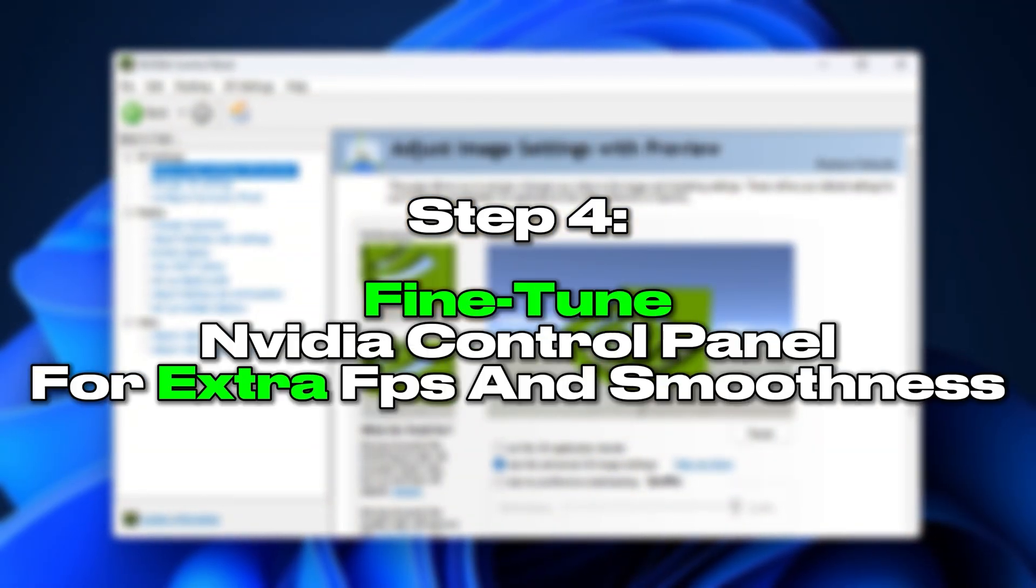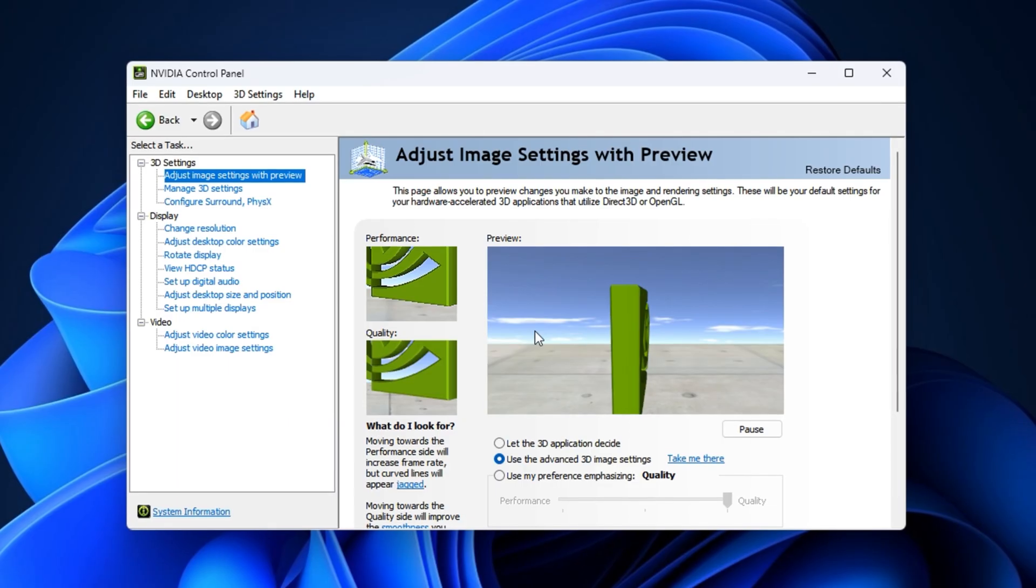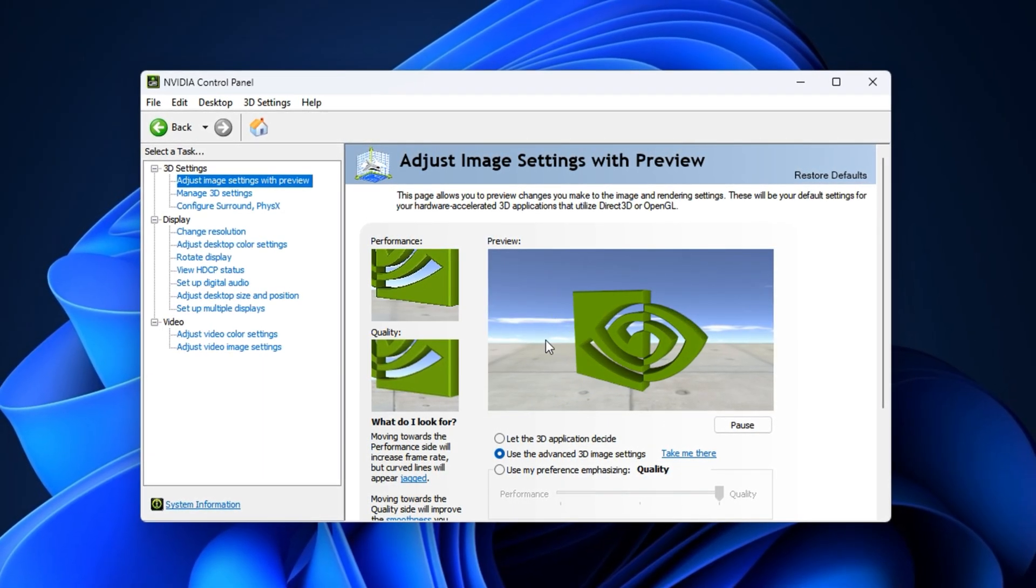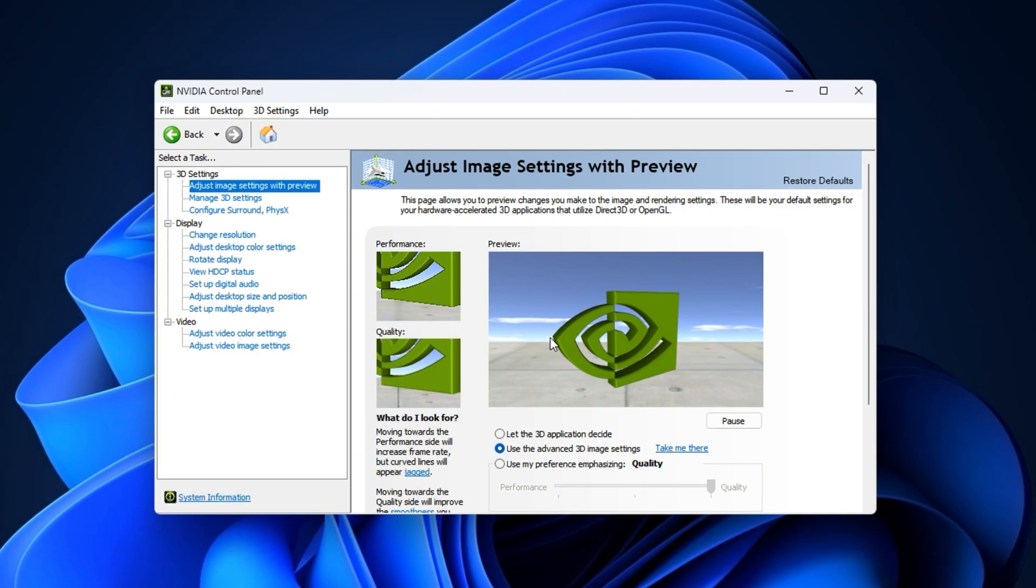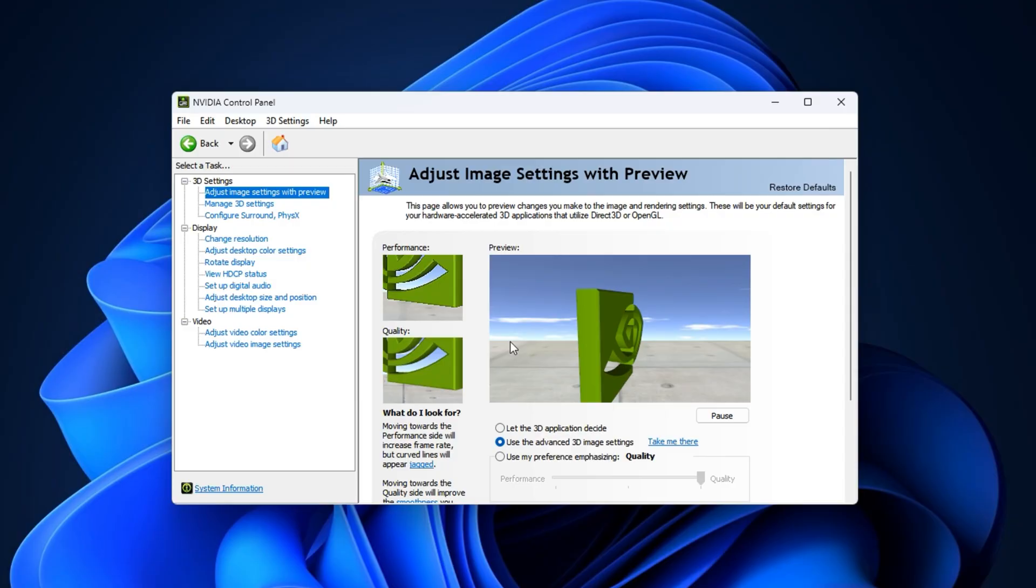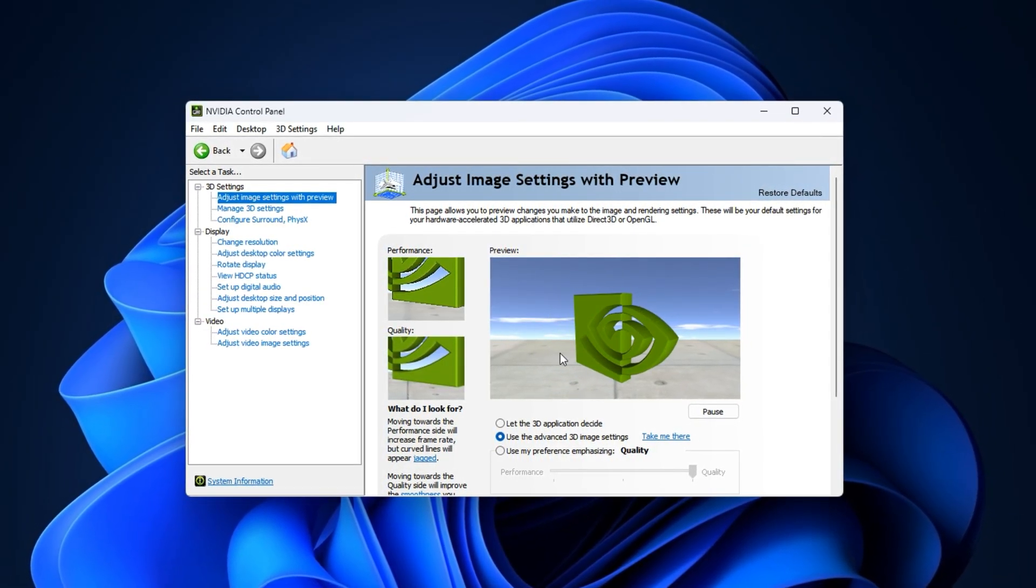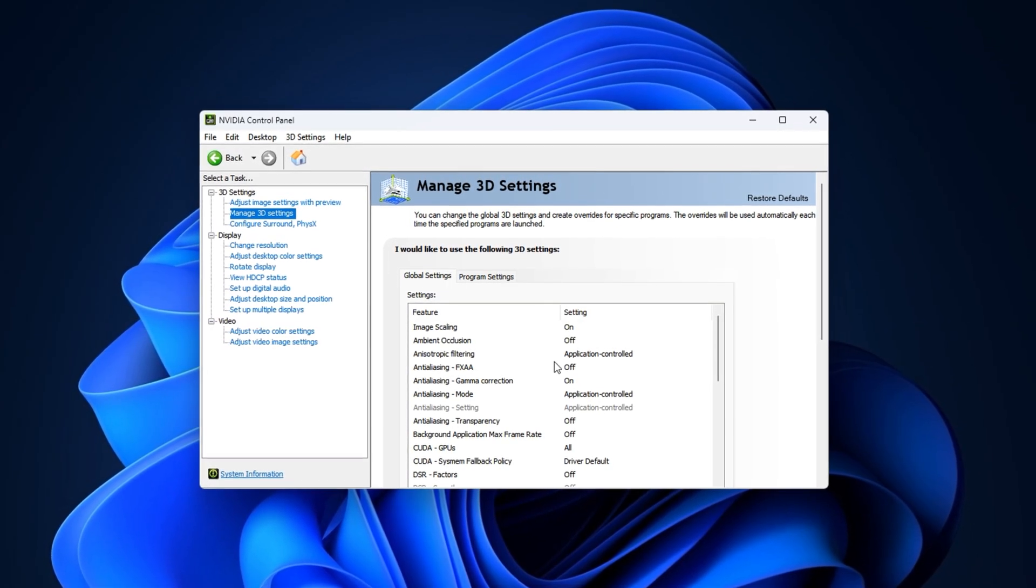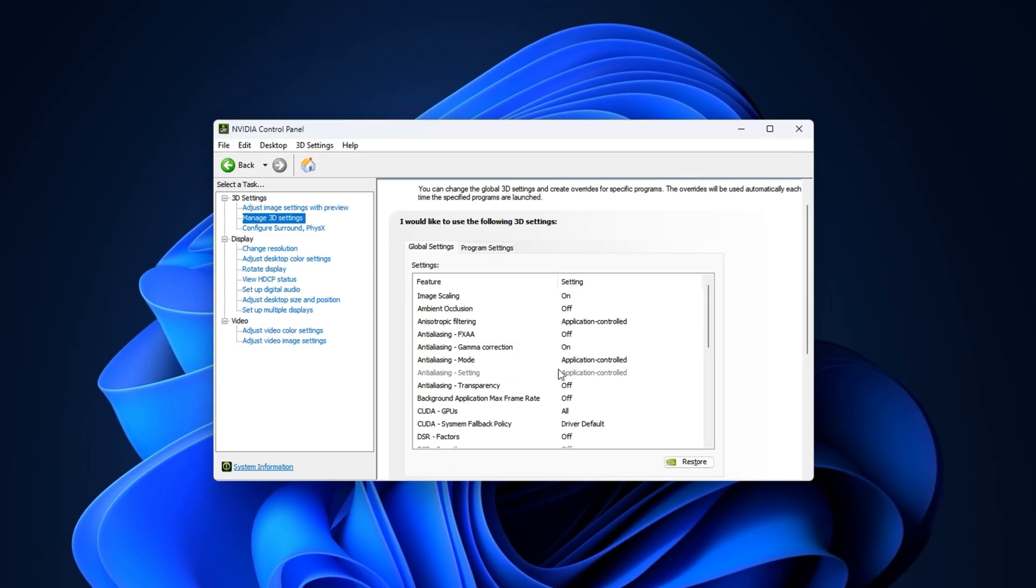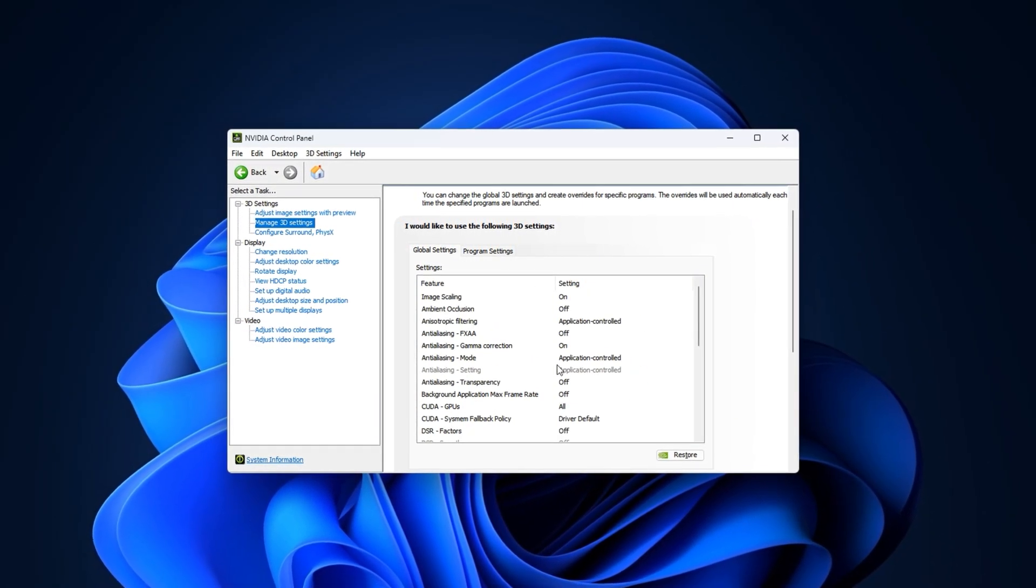Step 4: Fine-tune NVIDIA control panel for extra FPS and smoothness. While the NVIDIA app covers most gaming optimizations, there are still advanced settings in the NVIDIA control panel that can make a noticeable difference. These control how your GPU communicates with your CPU, handles textures, and manages refresh rates. By default, they may not be tuned for maximum performance, leaving FPS potential untapped and causing small but frustrating stutters. Adjusting them ensures your GPU runs at its best with minimal delay and maximum smoothness.